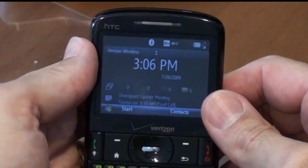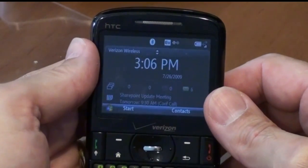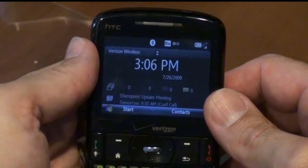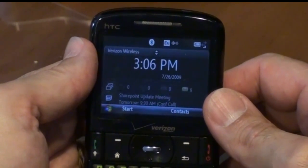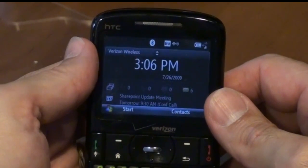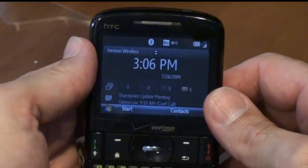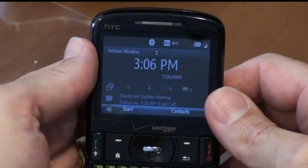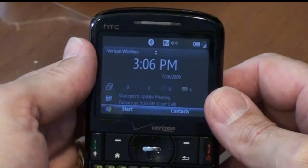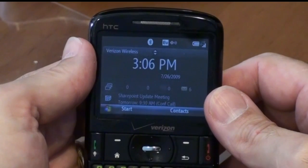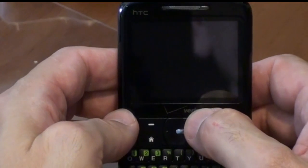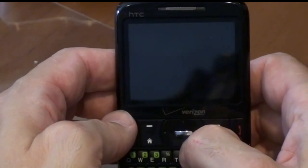Hi, this is Steven Scarlatis from Pocketnow.com and today we're going to go over the software that's included with the Verizon HTC Ozone. The Verizon HTC Ozone runs Windows Mobile 6.1 and Verizon hasn't done very much to customize Windows Mobile 6.1, so you essentially get all of Windows Mobile 6.1 standard, plus some applications that they've added, which we'll go over when I show you what programs there are on the device.